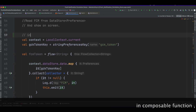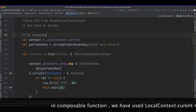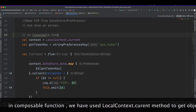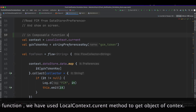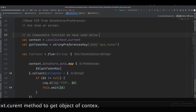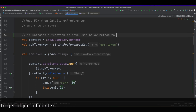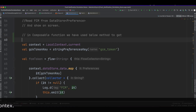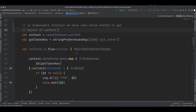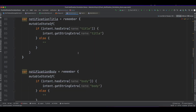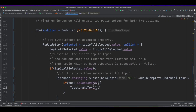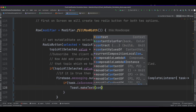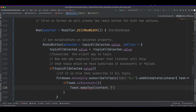The task listener requires the context object. So we call LocalContext.current to get this context object, then write the toast message.